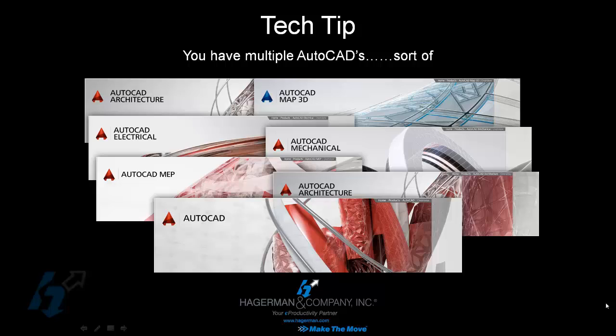Hello everyone, Kendrick Cooper here with Hagerman and Company bringing you another AutoCAD tech tip.